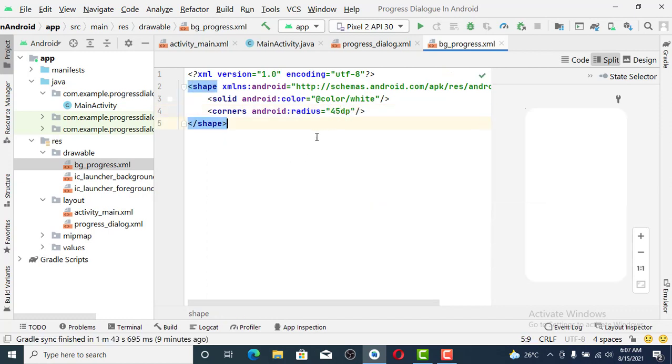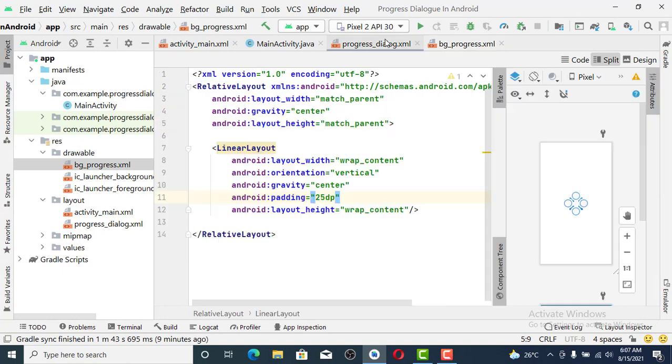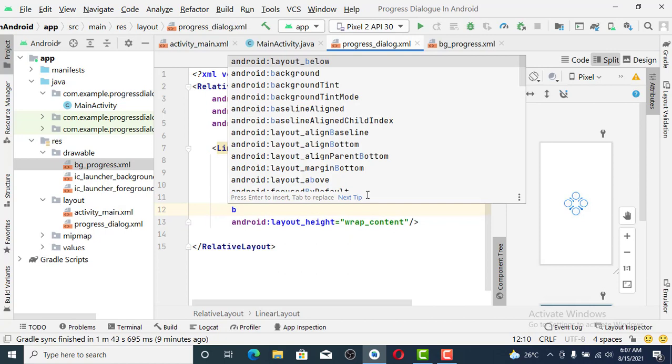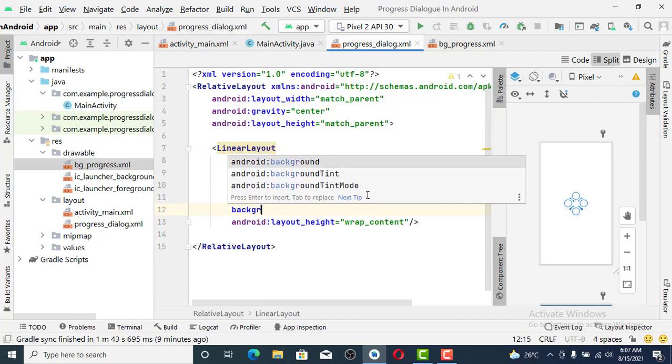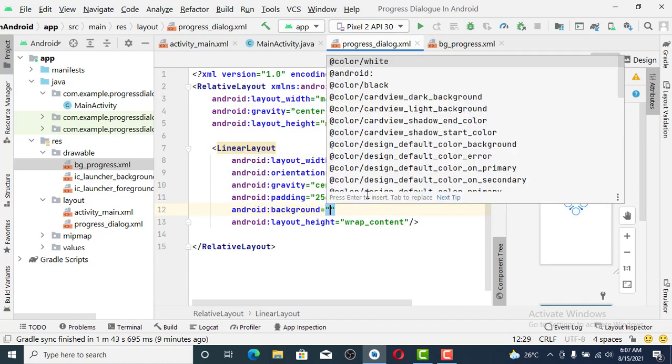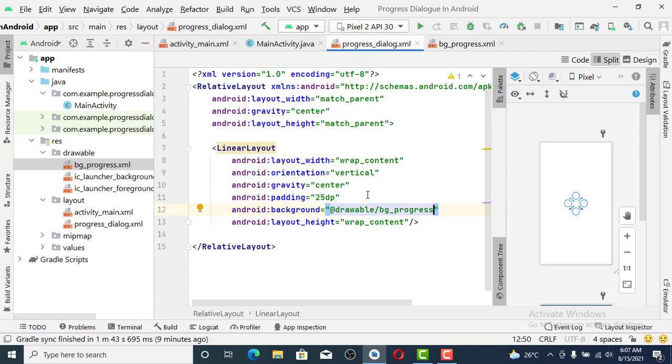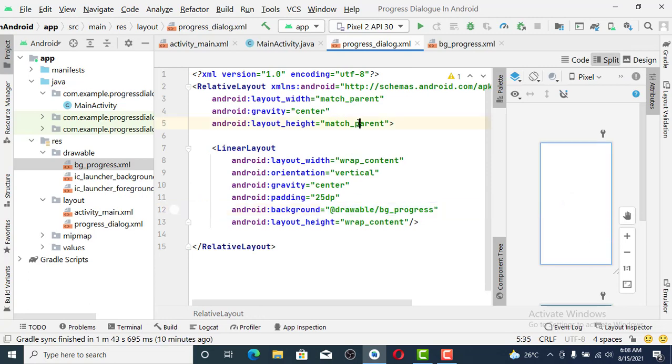Let's manage with that. We are going to set the background to that drawable resource that we just created. The next thing we are going to make this LinearLayout write something in it.